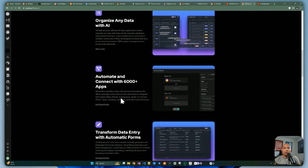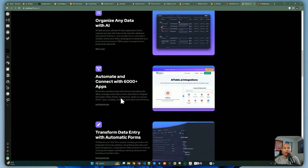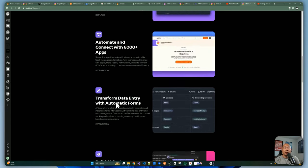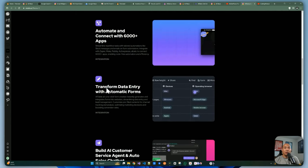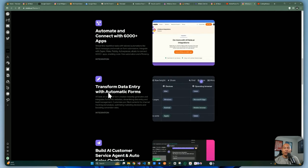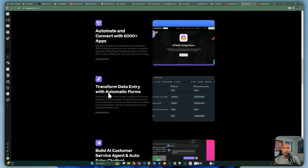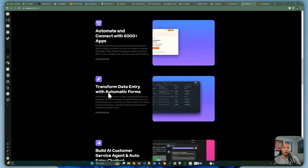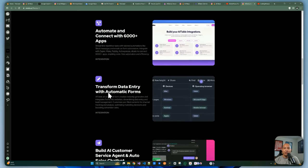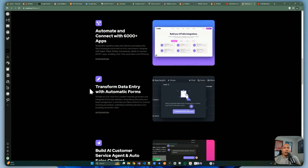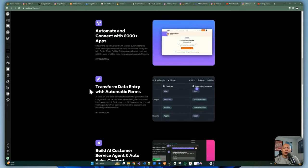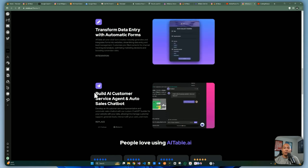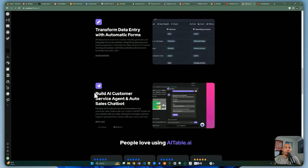AITable allows you to integrate it into your own application since it has a built-in API. There's also data transformation, forms where internal or external users can submit data — I use it a lot for newsletter sign-ups to gather email lists. You can also build an AI agent chatbot which you can train based on your knowledge base created within your data sheet.